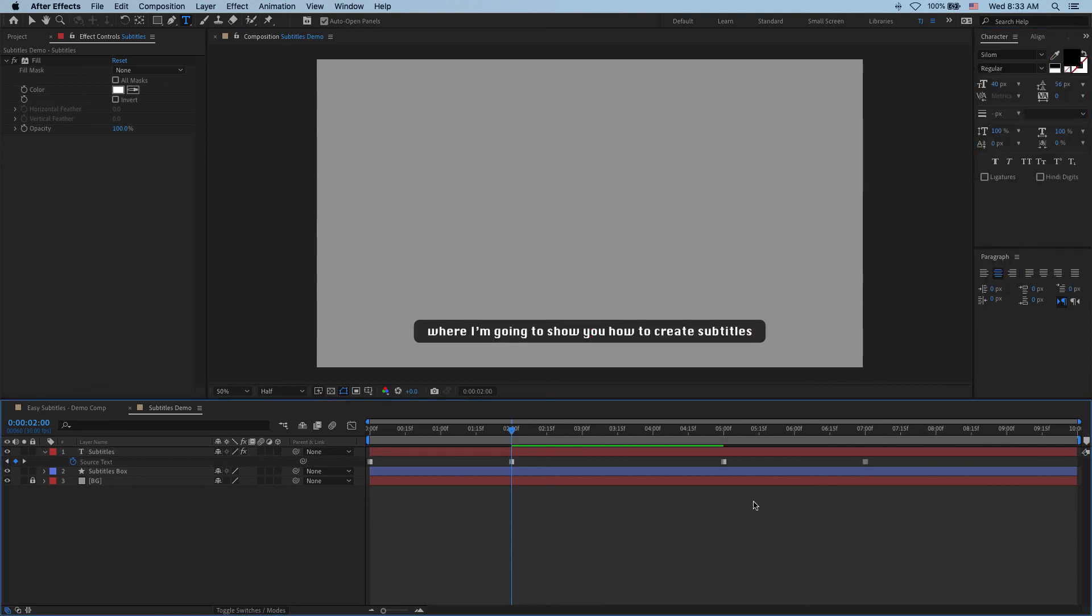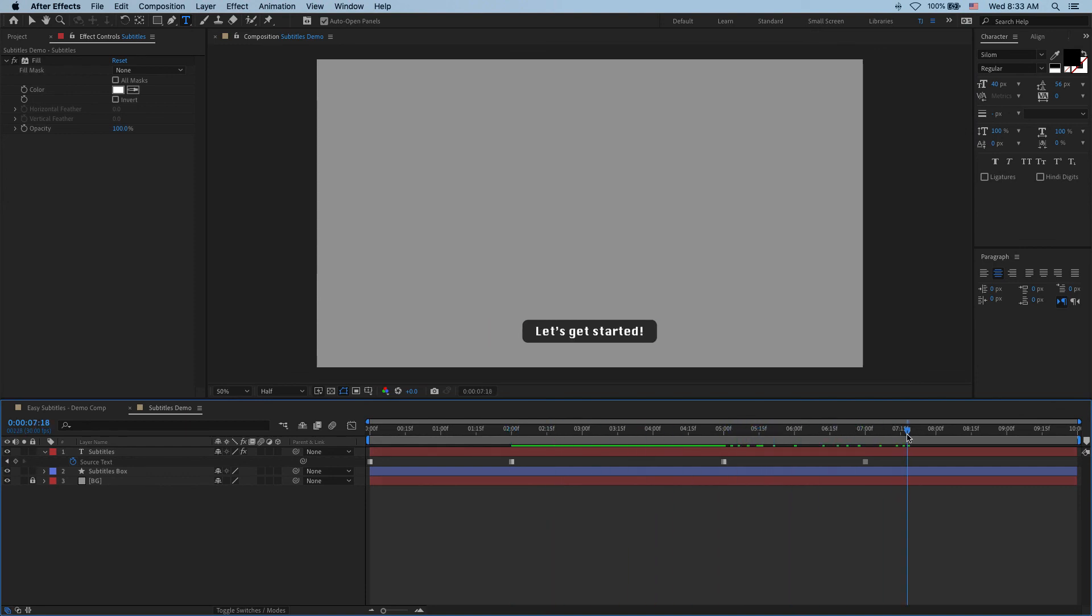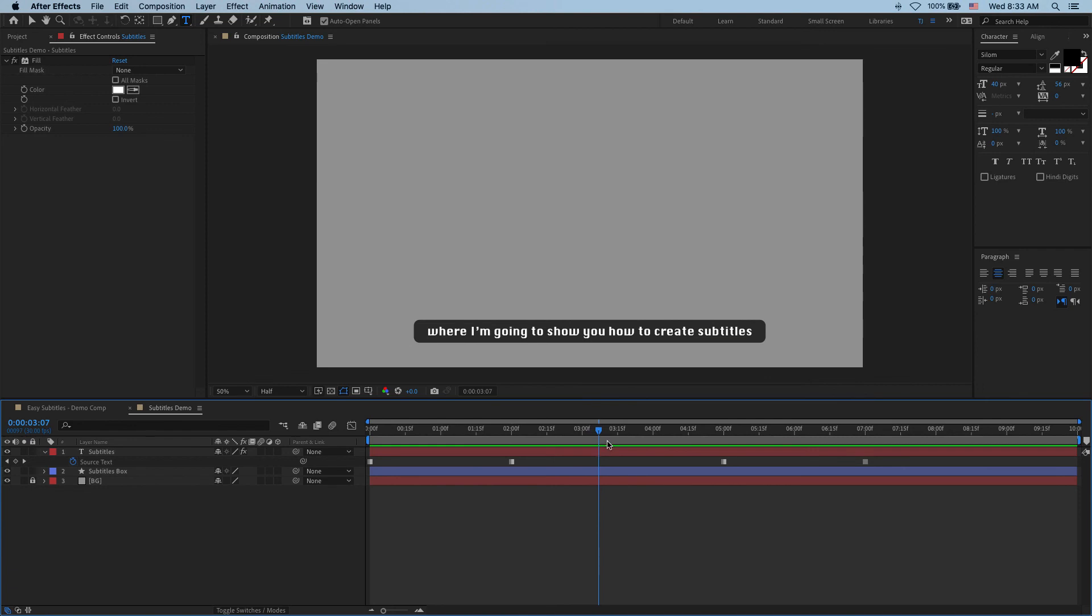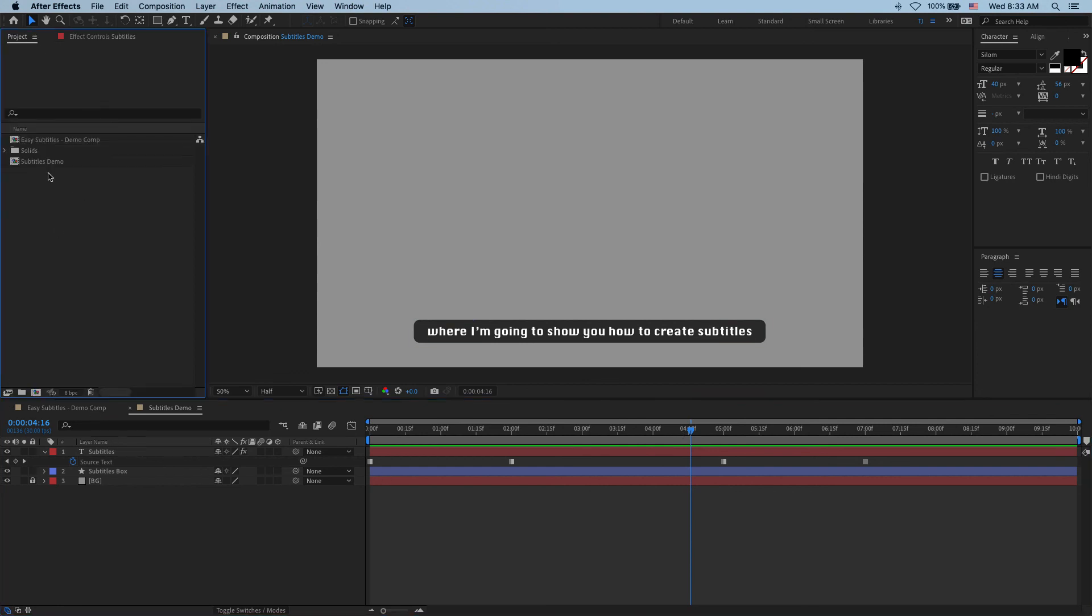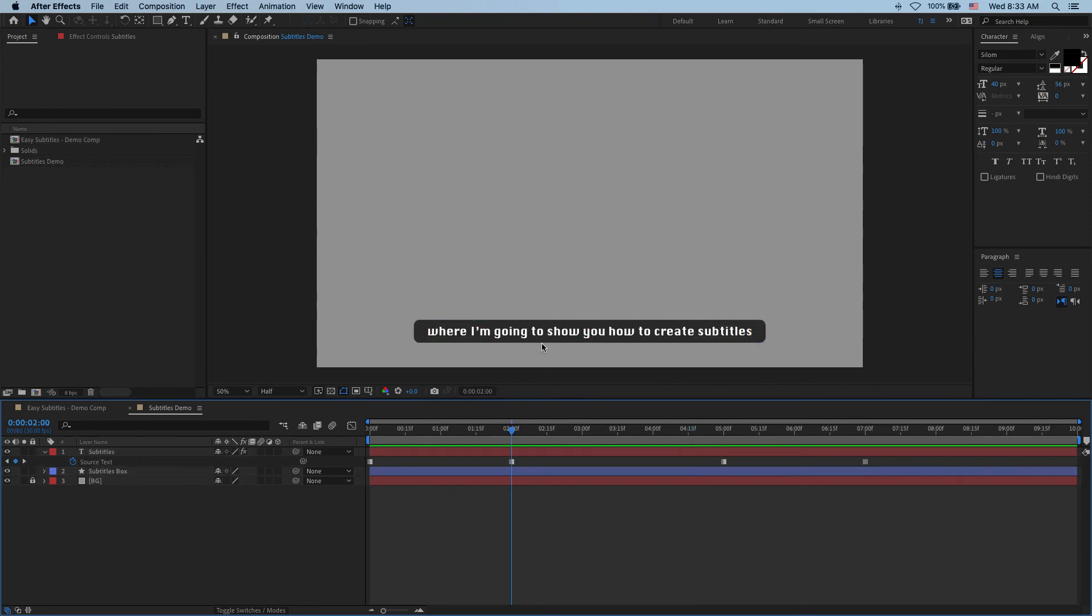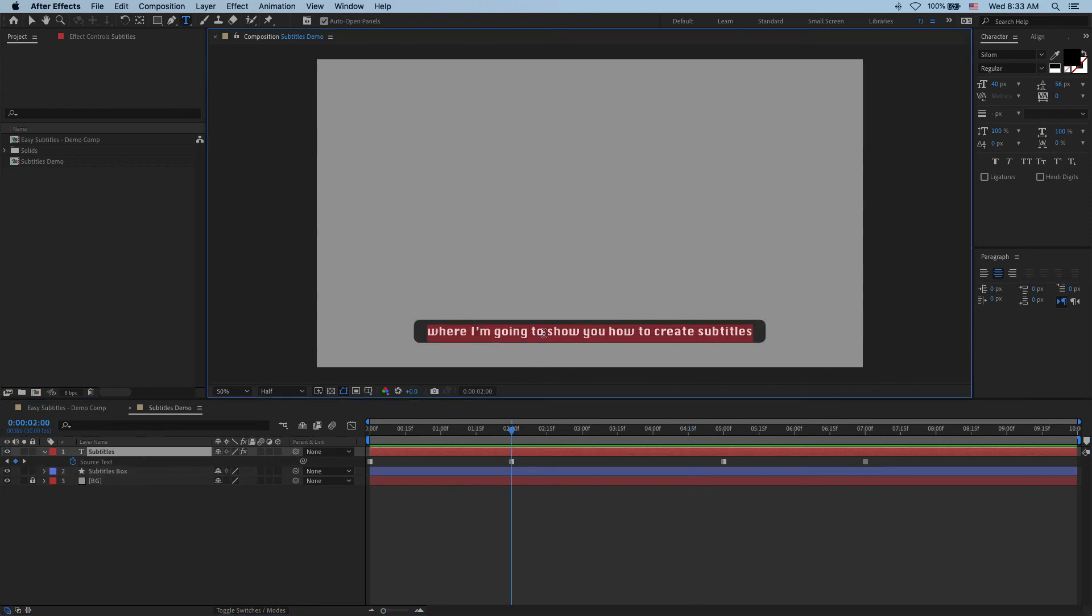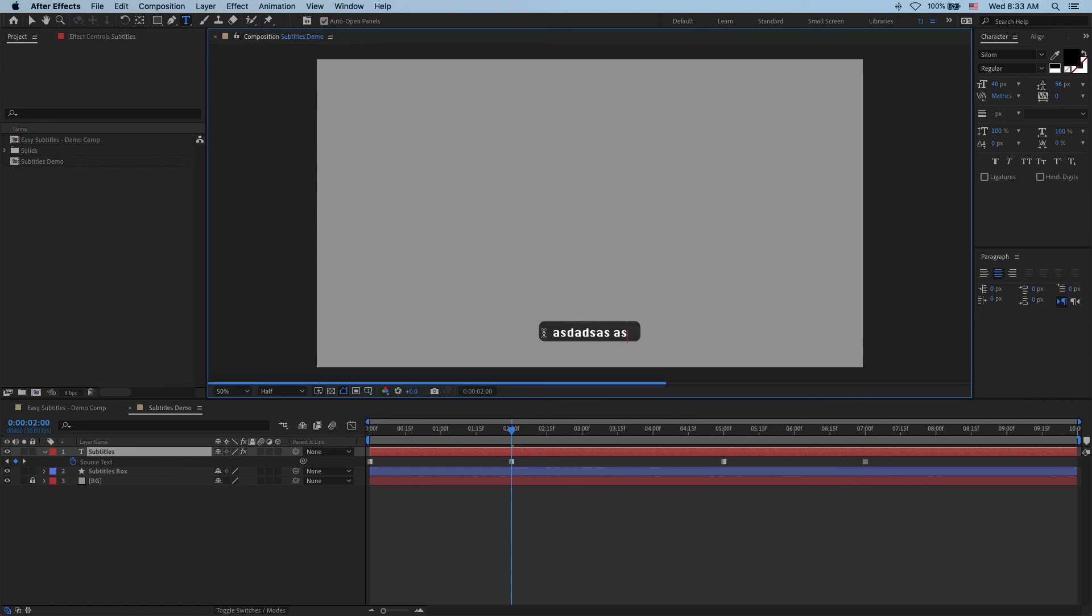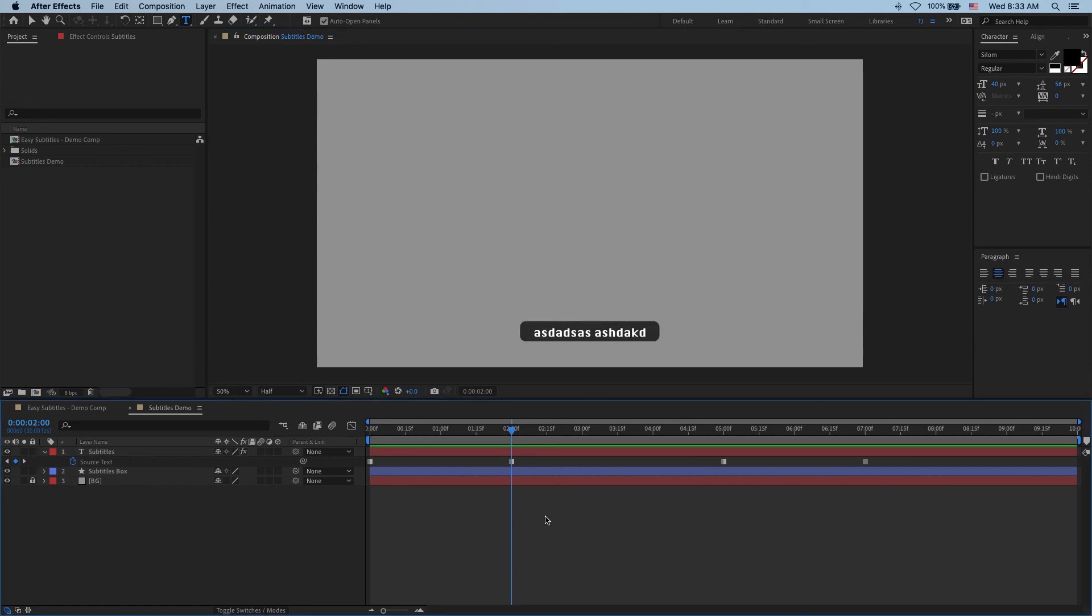So there you go. That's how easy it was to create a simple subtitle setup. And now you can save this as a file. And then whenever you have a project where a client calls you up in the 11th hour asking to add subtitles, you can simply import this file into your project. Grab these two layers, drop them at the very top of your main comp, change this text here, and you're done. All right then. So I hope you learned something new. Thank you. Thanks for watching.